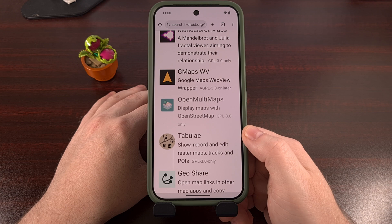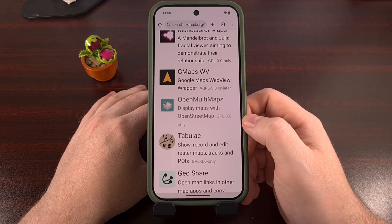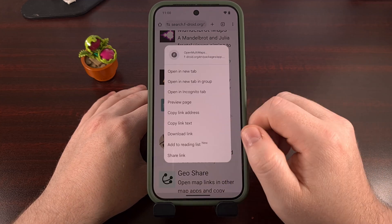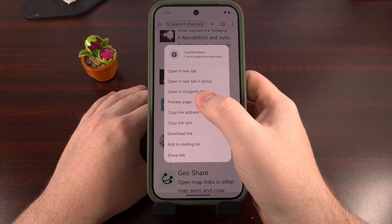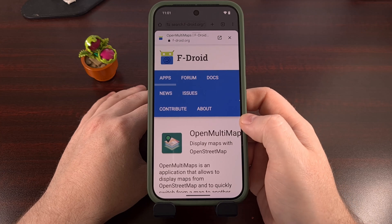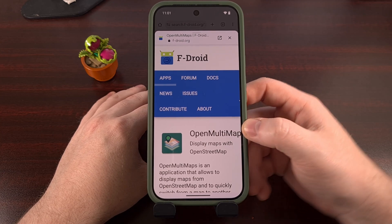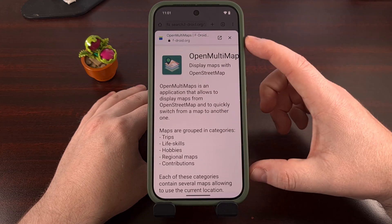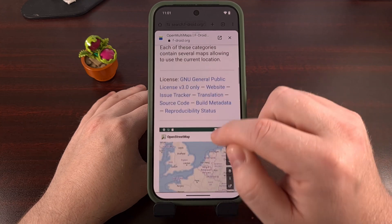The next time you're browsing the web in Chrome on Android, instead of doing a quick tap on that link, perform a long press gesture, and then use the preview page feature to view the contents of that website. You'll notice that the link is going to load in a floating page that sits on top of your current tab.